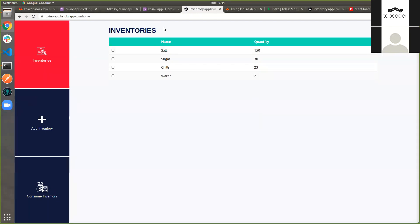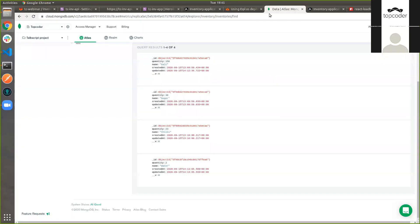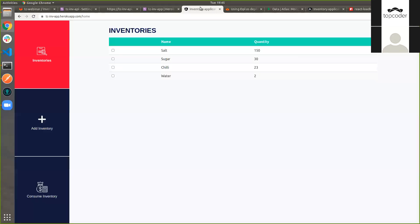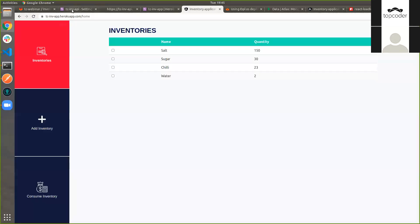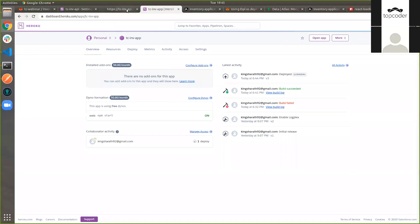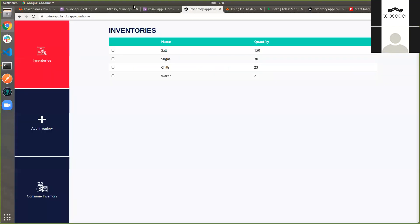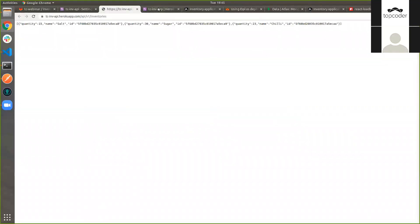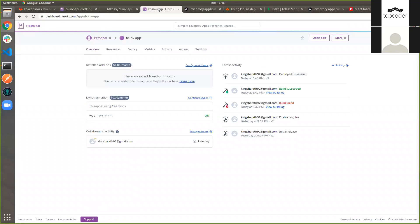This is how we have deployed the application. First, the database we deployed in MongoDB Atlas, then the API, and then the UI application we deployed in Heroku — and both are accessible now. So now we have deployed everything in the cloud. Then what's next?